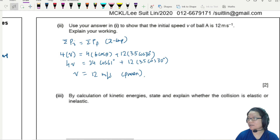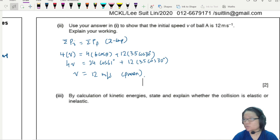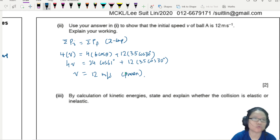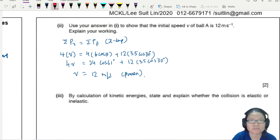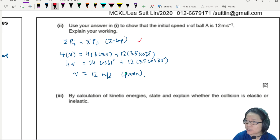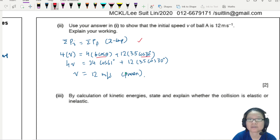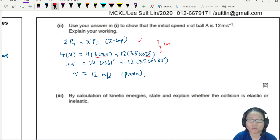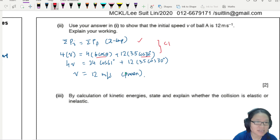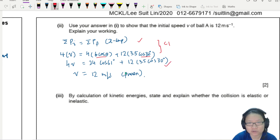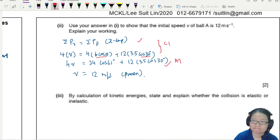For the two marks here: the first mark is for showing conservation of momentum in the correct horizontal component form — I must see cos theta in the equation. That's C1. Substituting the correct values gives A1.